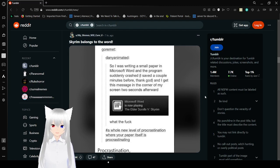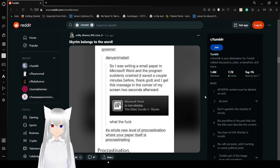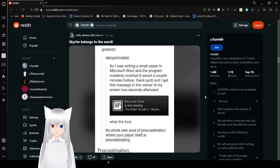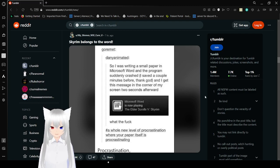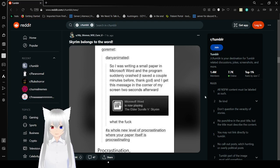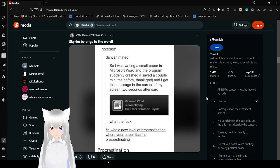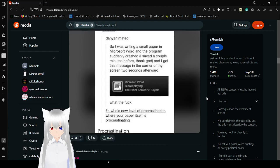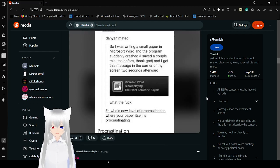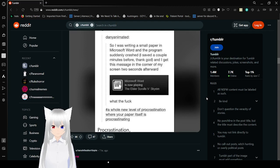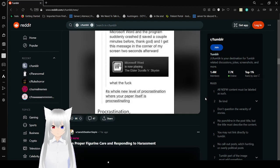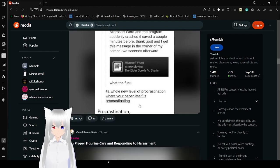So I was writing a small favorite Microsoft Word and the program suddenly crashed. I saved a couple minutes before, thank god, and I get this message recorded by screen two seconds afterward. Microsoft Word is now playing the elder scrolls V Skyrim. What the frick, a whole new level of procrastination where your paper itself is procrastinating.